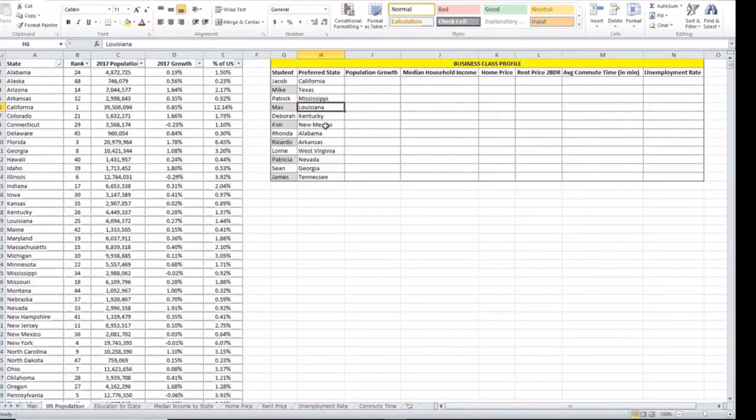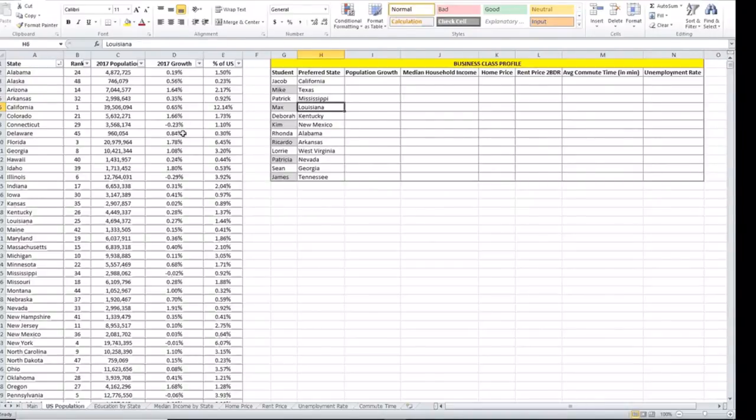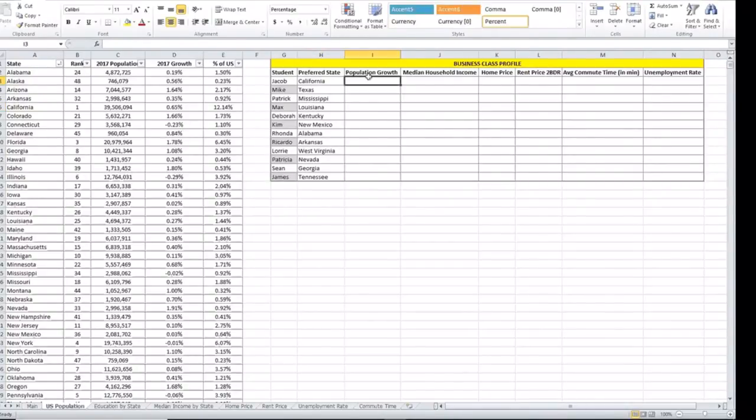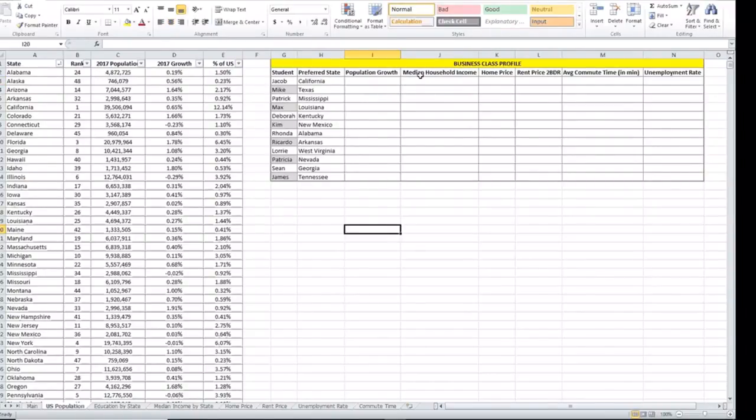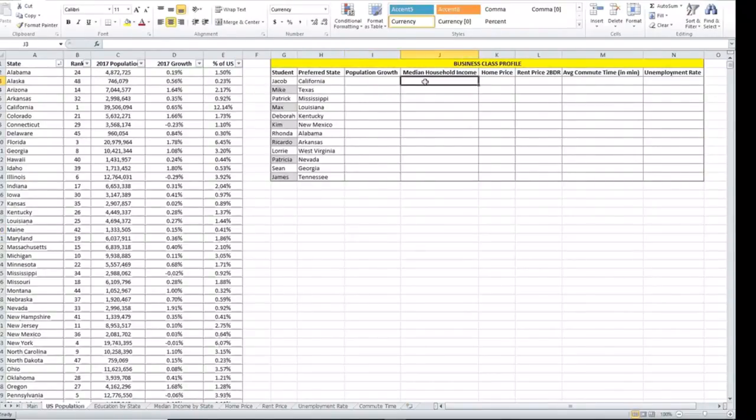In this exercise we are going to use the VLOOKUP to return value from the same worksheet. We're going to be looking at the population growth as well as returning value from different worksheets just so that you become comfortable with the VLOOKUP concept.